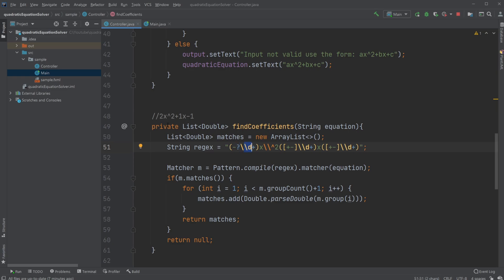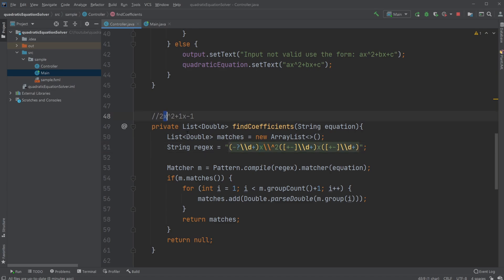First group, we're looking for minus. Might not have one. That's fine. We then look for a digit and find a digit. In this case, it's just one digit. It could be more, but it's fine. So we just have a digit. Then we look for an X. Find an X. Then we're looking for a root of 2.